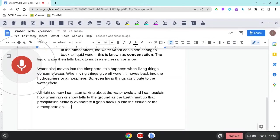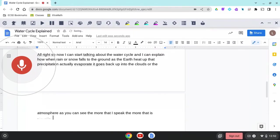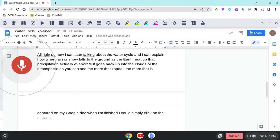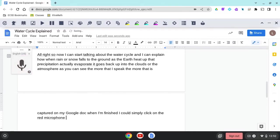As you can see, the more that I speak, the more that is captured on my Google Doc. When I'm finished, I could simply click on the red microphone. That turns off voice typing.